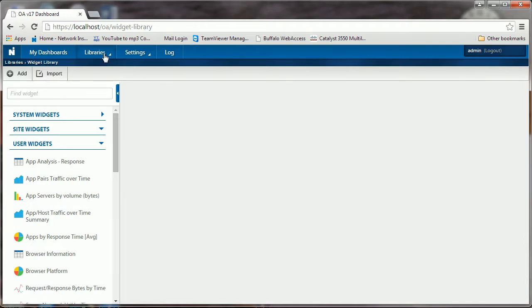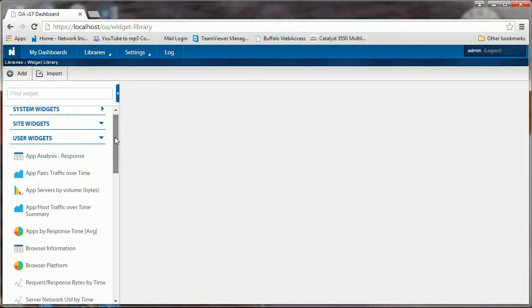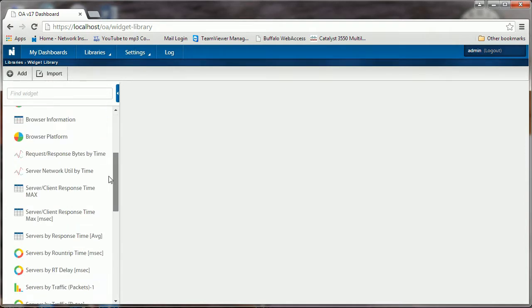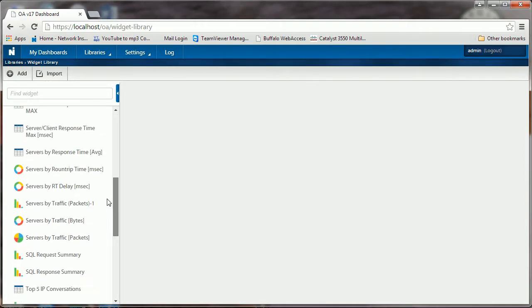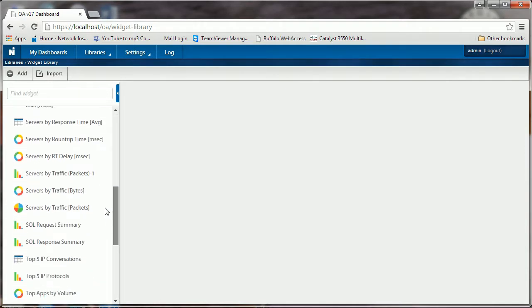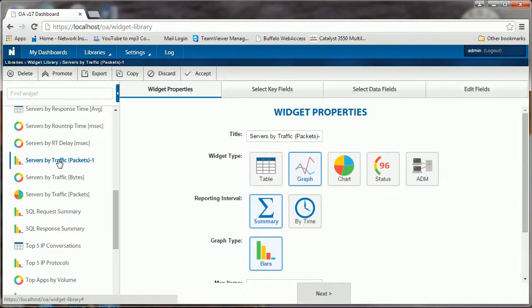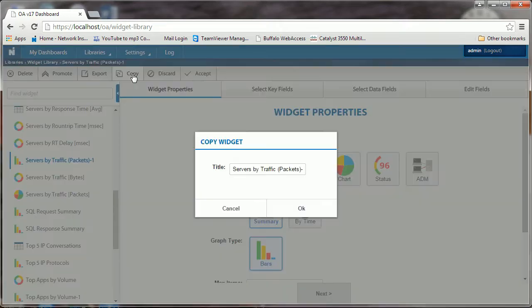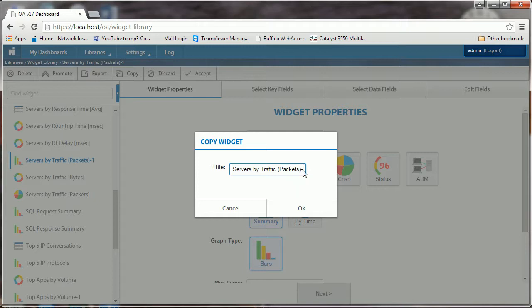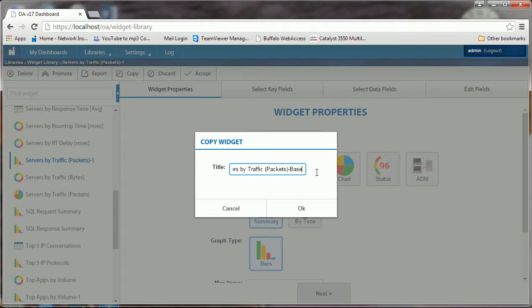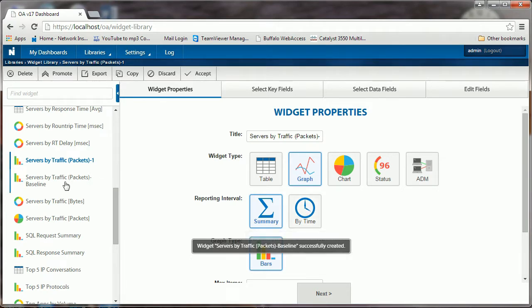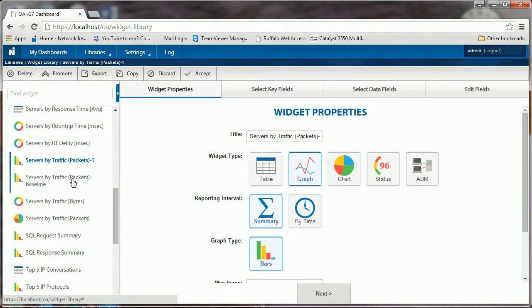We're going to go to user widgets. We have the one there that we created - servers by traffic packets. I called mine one, so I'm going to click that, copy that, and this time I'm going to name that dash baseline. We're going to change the properties of this widget.